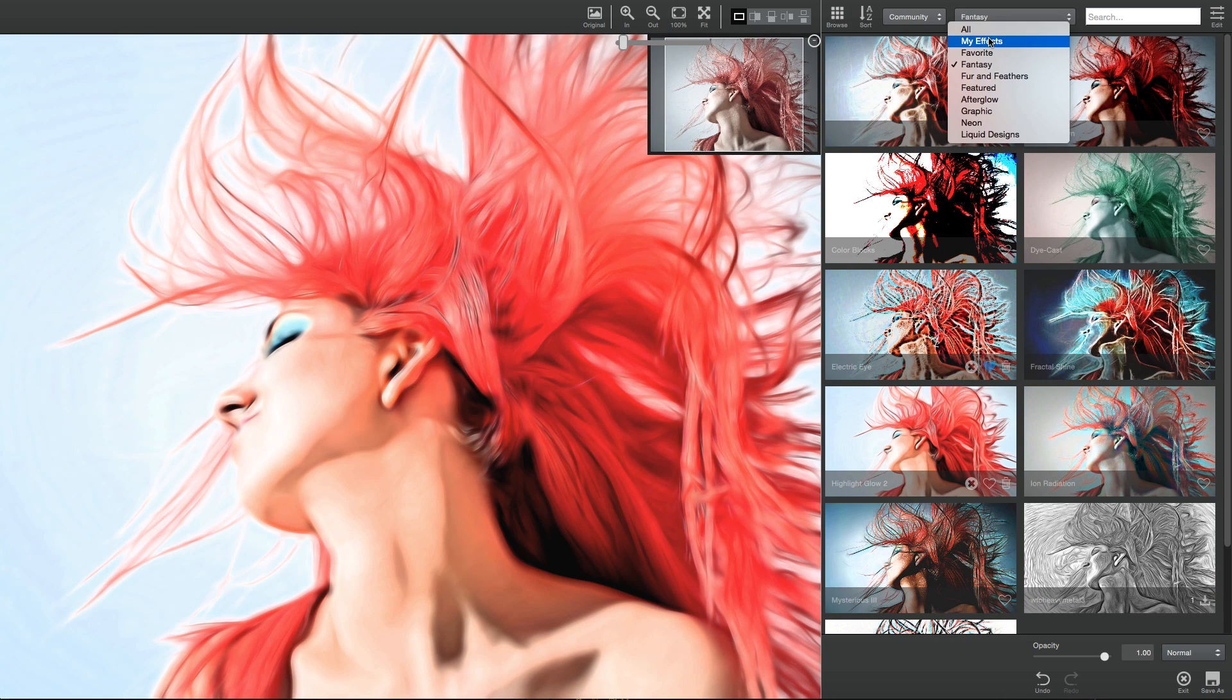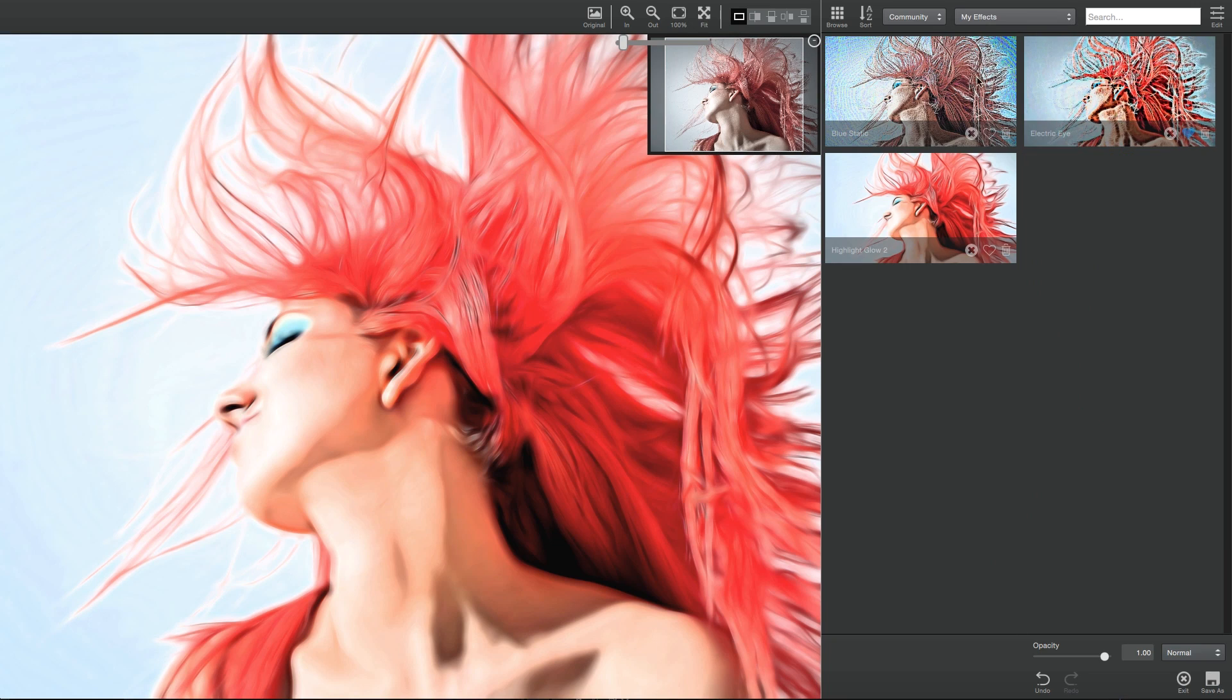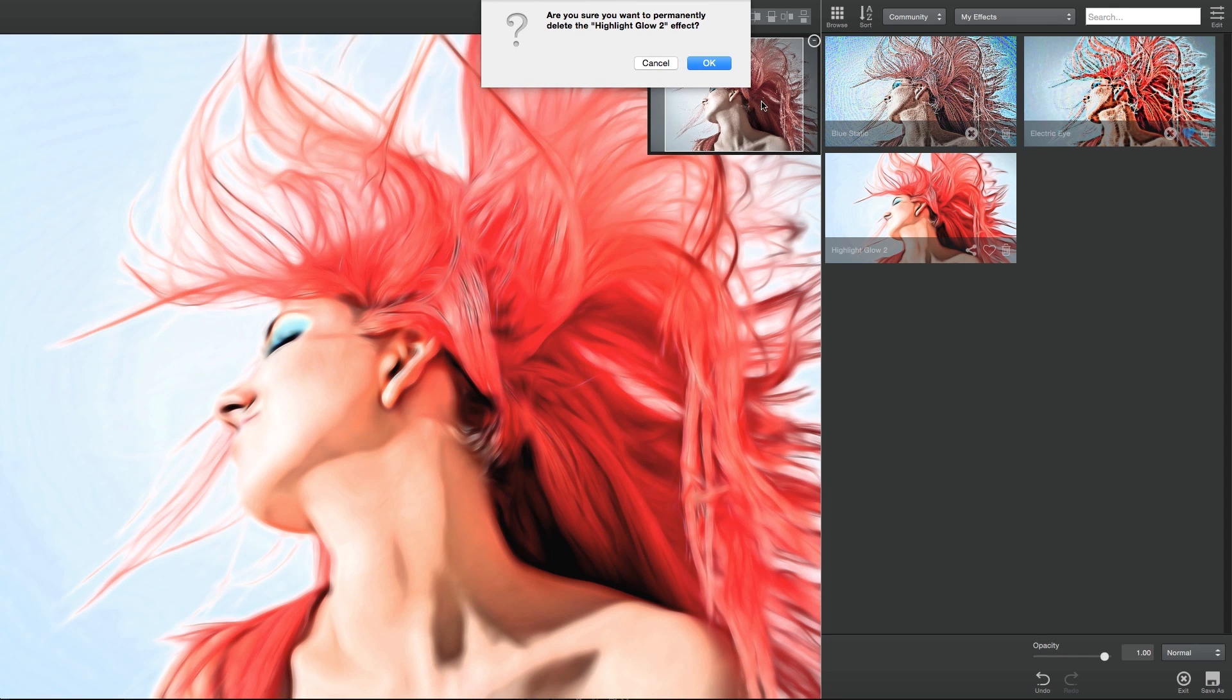Then to unshare the effect, click the X icon at the bottom of each shared effect. You can also delete your effects here by clicking the trash can icon. Your effect is now no longer shared with the community.